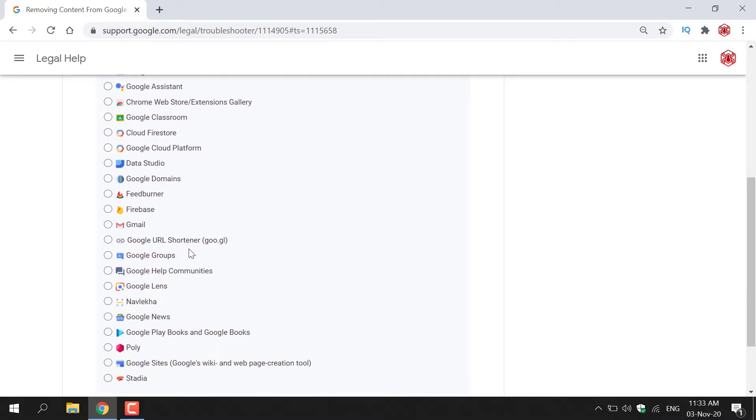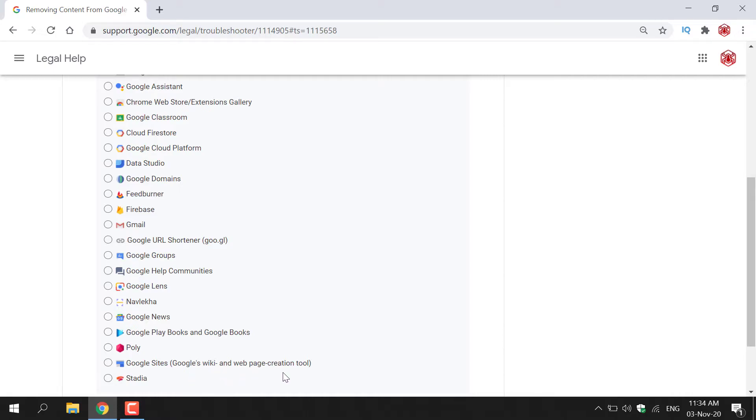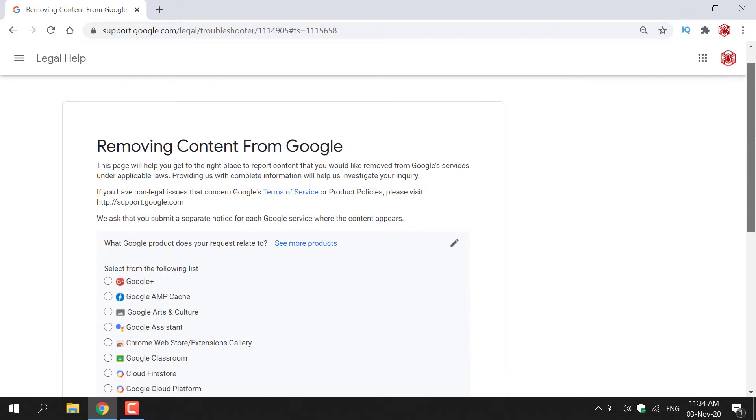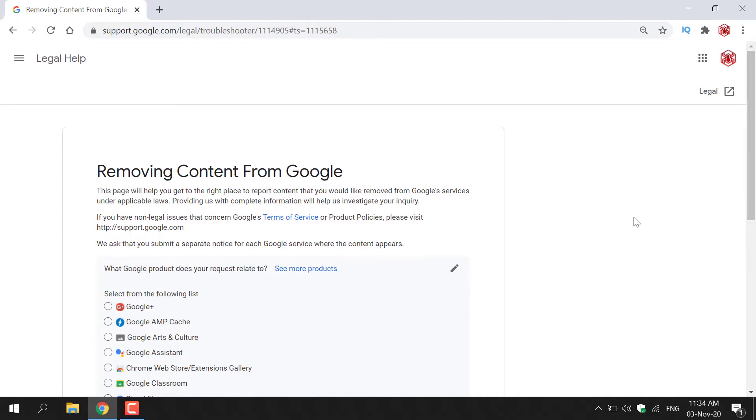Google URL Shortener, Google Groups, Google Help Communities, Google Lens, Navleka, Google News, Google Play Books and Google Books, Poly, Google Sites, Google's Wiki and web page creation tool and Stadia. So you have every single Google service here where you can request removal of your content.